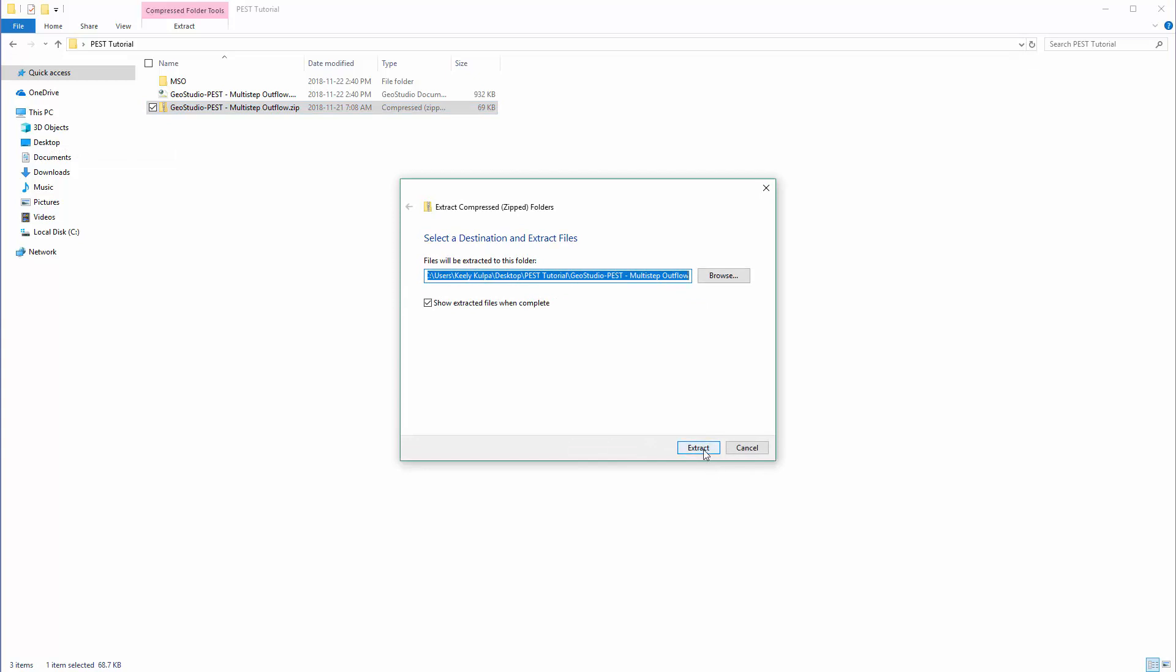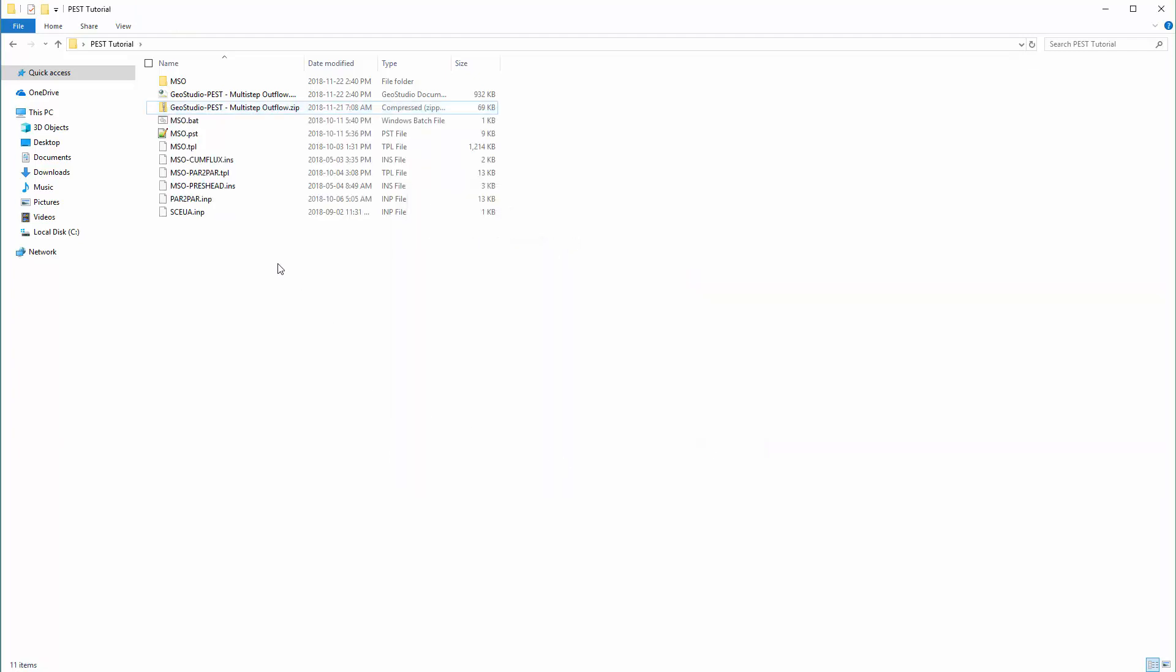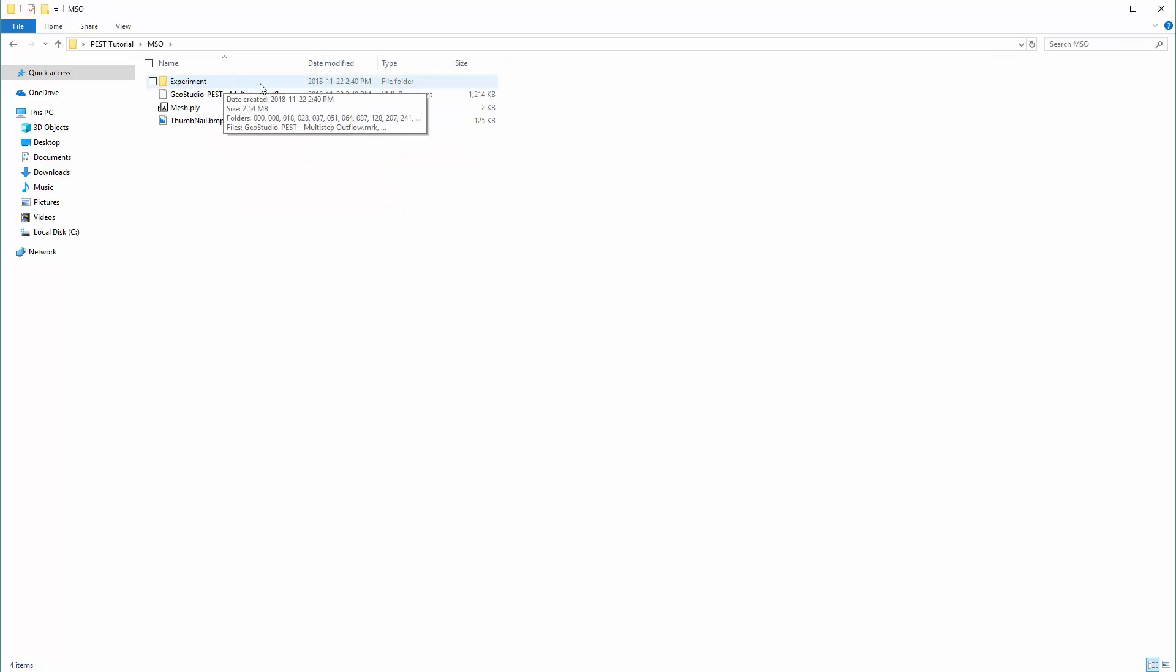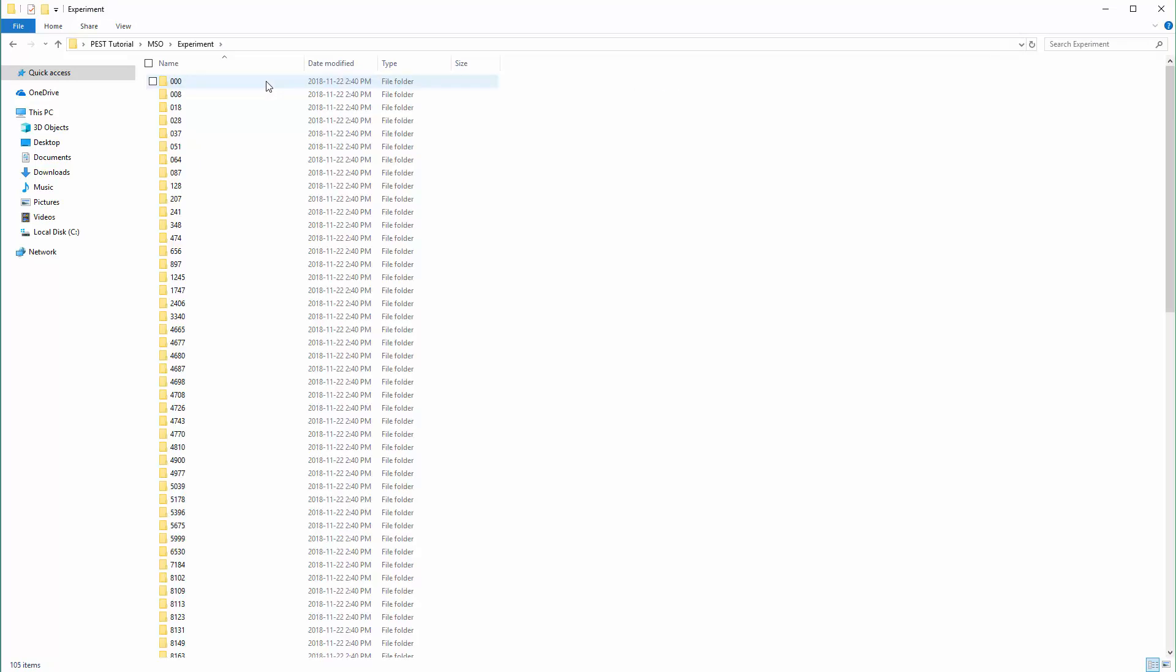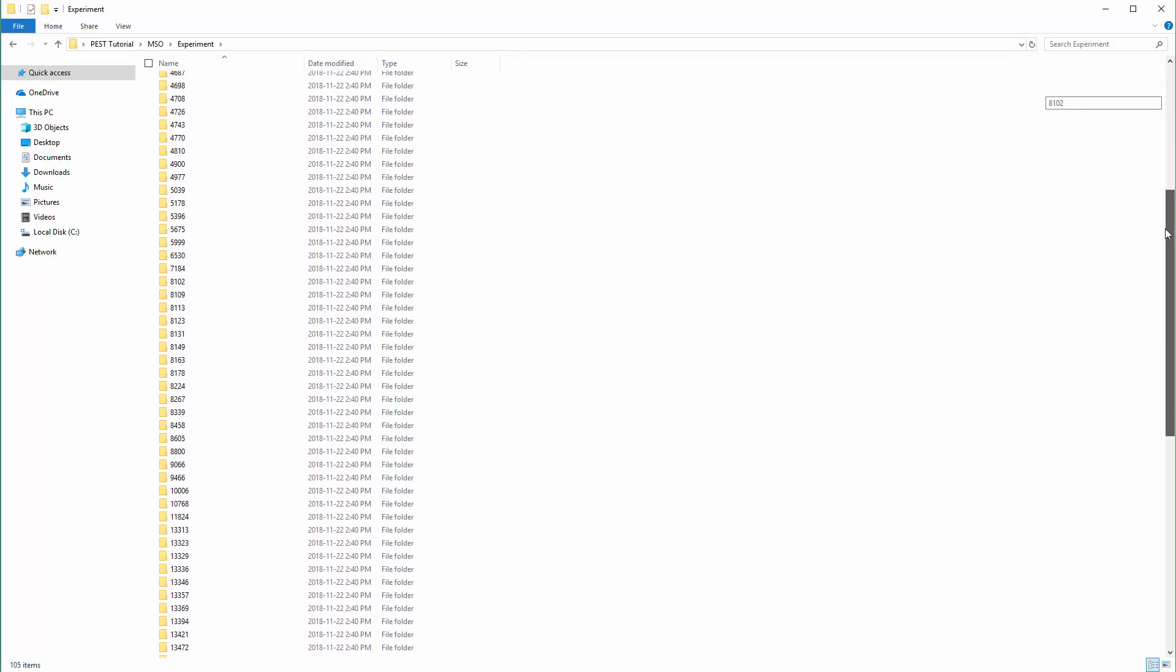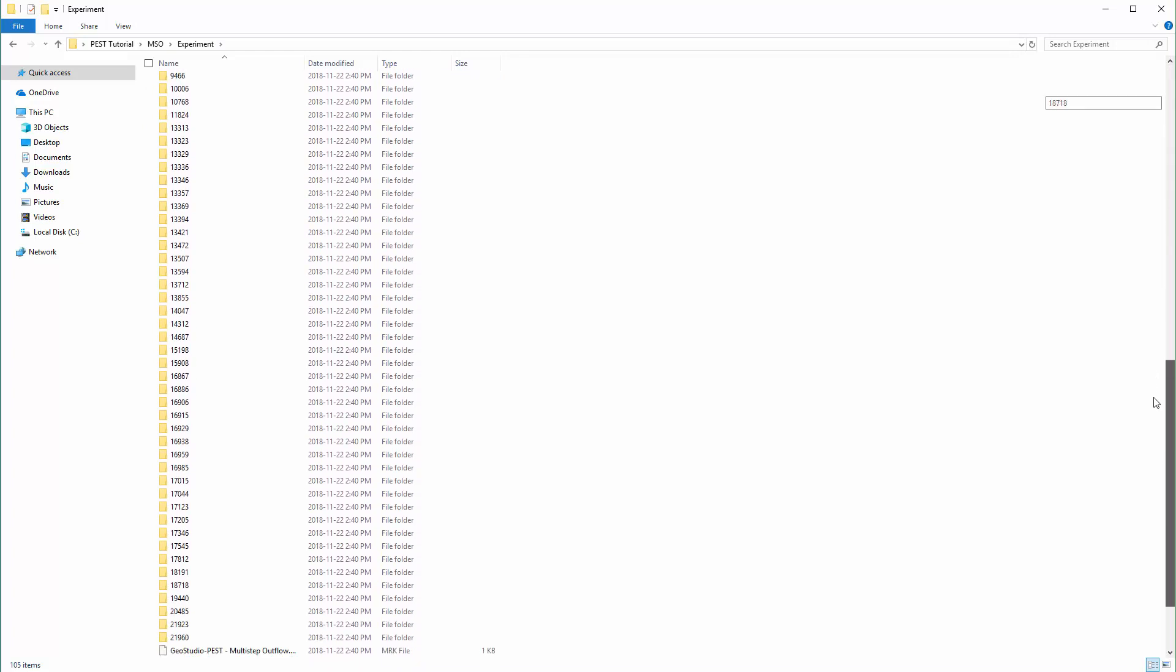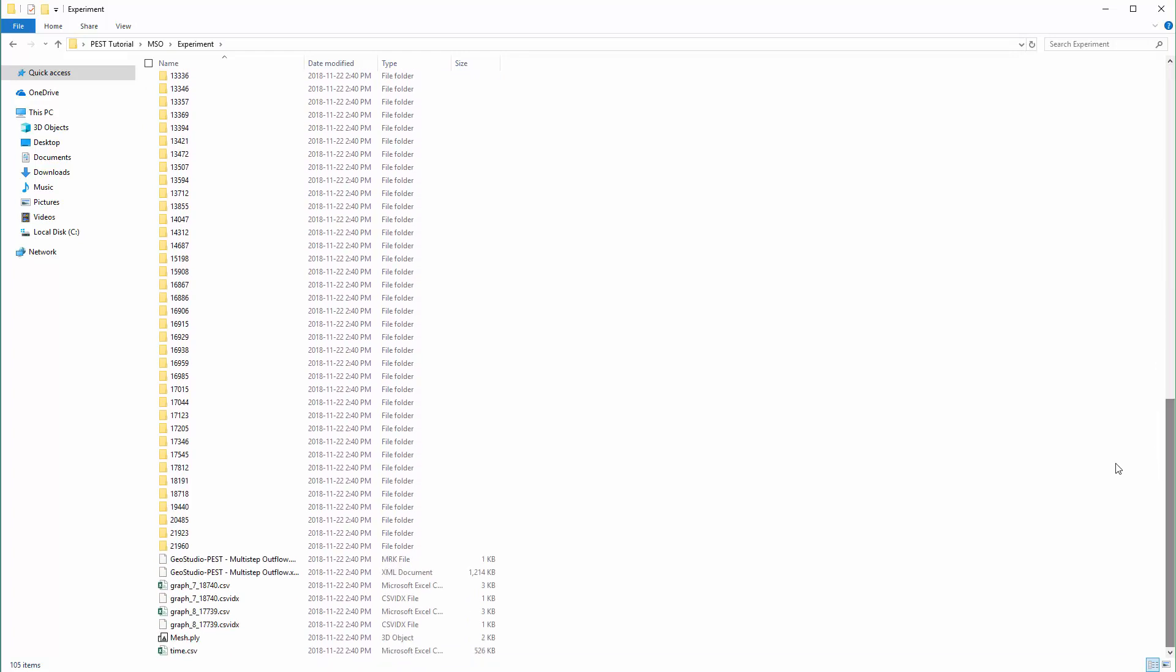Once extracted, we can next take a look at the GeoStudio files that will be used by PEST. If we click on the new folder that we created for the XML file, we will see the XML file along with the mesh file. The experiment folder was created by GeoStudio when we solved the analysis and holds the result files for each save time step of the analysis.